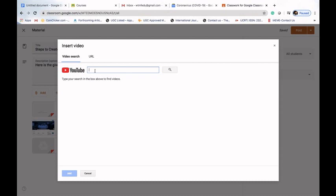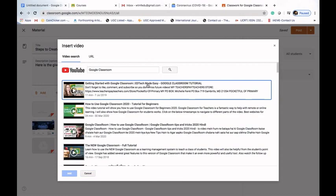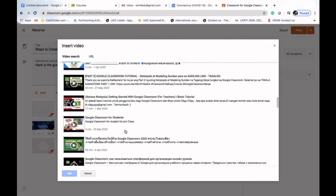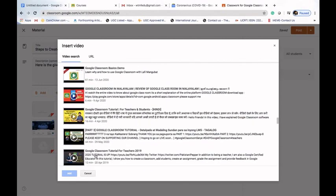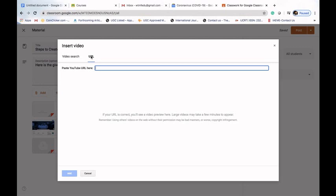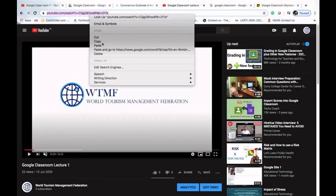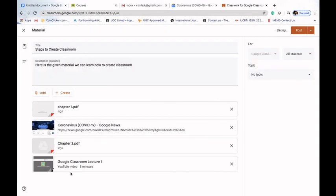The last option is YouTube. We can add any YouTube link. We have to search the video — for example, searching 'Google Classroom' will show all related videos. Another way is to copy and paste the URL directly from YouTube. Here I've opened a video, pasted the link, and our first lecture on Google Classroom is now added. So we have added the material into our topic.